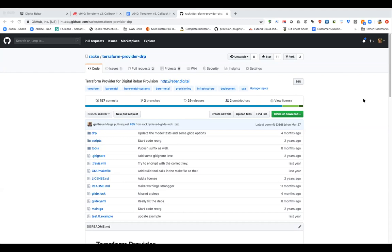One of the challenges with the old design was using parameters on the machine, and if there's a state conflict where Terraform is rewriting those parameters, the whole thing can explode. Greg notes that this would come from misuse of Terraform — if you're using Terraform to manage configurations, you probably aren't using it the way it's designed.